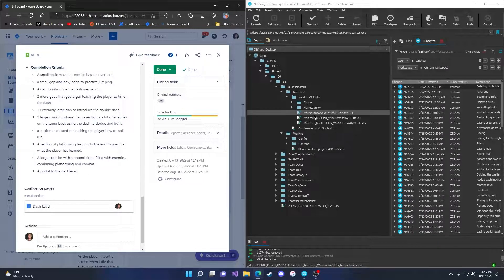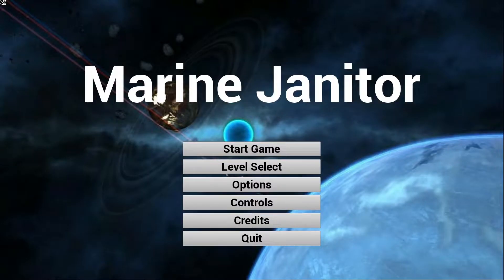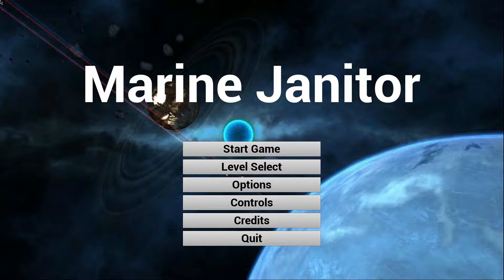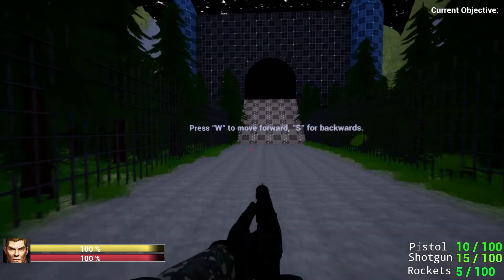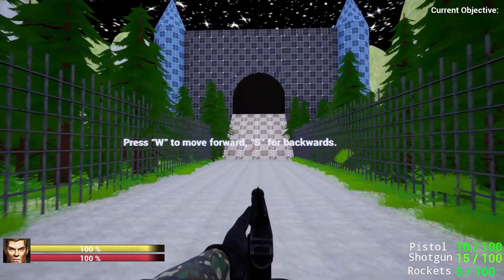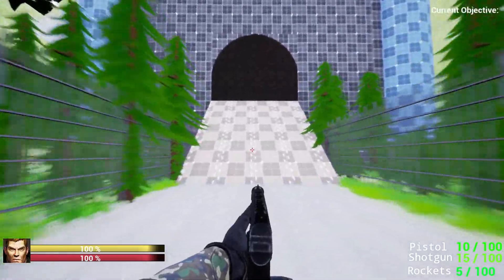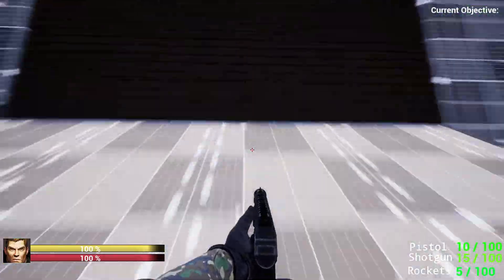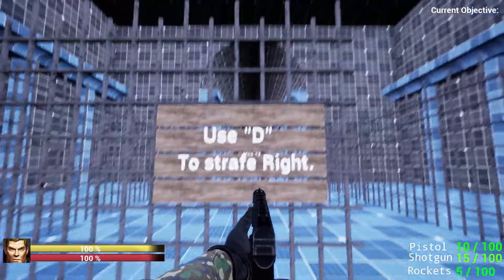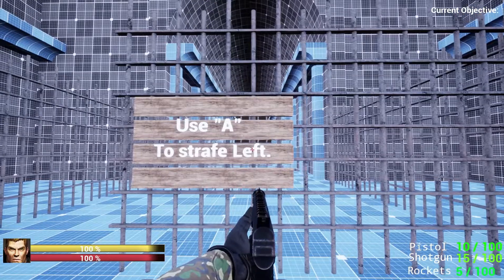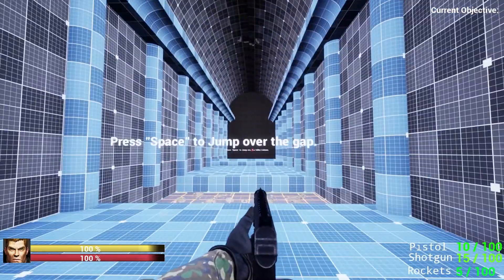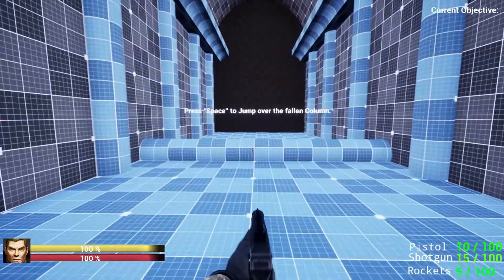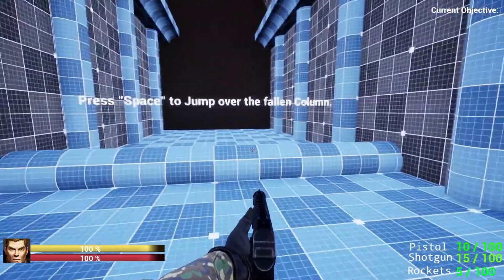So opening up our build here. We're going to go ahead and press start game. Press W to move forward, S for backwards. Just like so. And then as we move up the ramp here, we have our small maze. Use D to strafe right. Use A to strafe left. And then once more for practice. Jump over the gap.